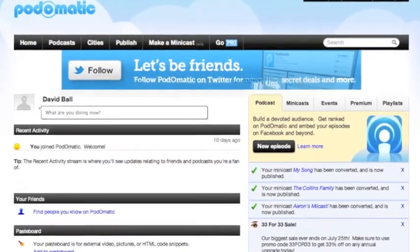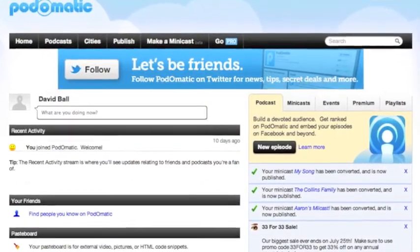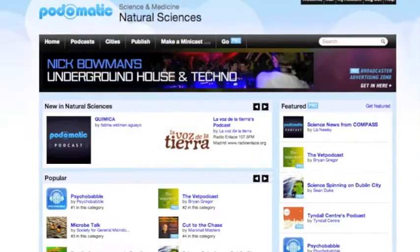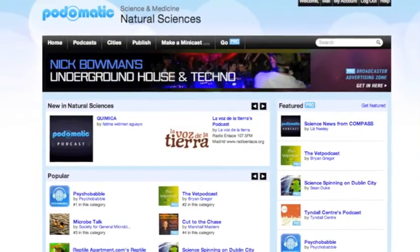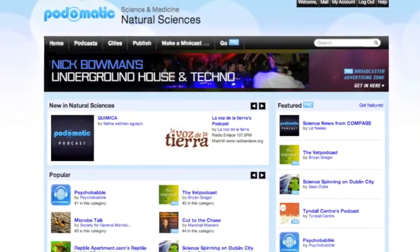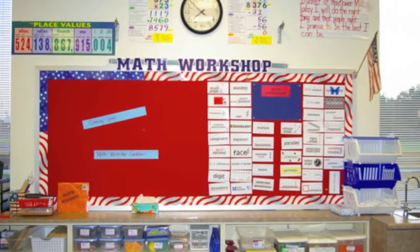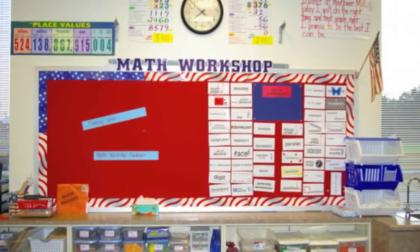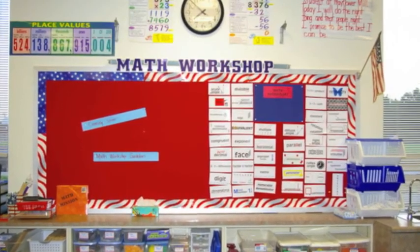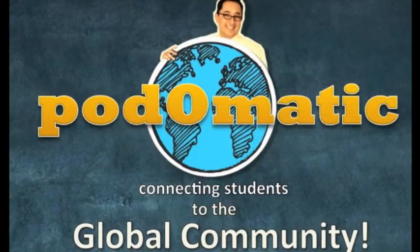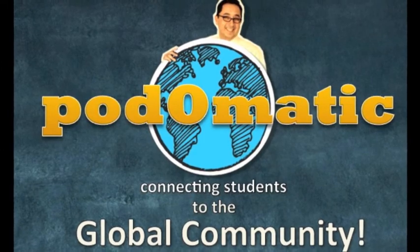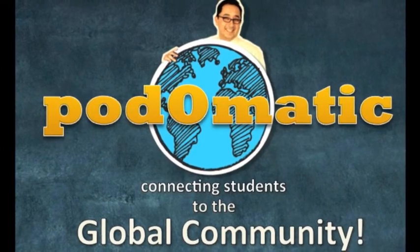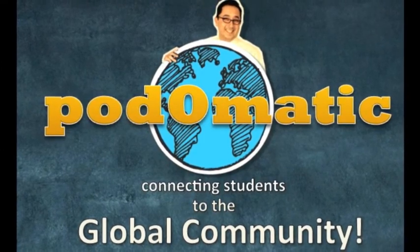Podcasting is a relevant and creative way to get students involved with their education and create something of their own. A lot of the research that I've come across indicates that podcasting is effective at not only improving learner engagement, but learner achievement as well, making Podomatic a great tool to use in today's classroom.